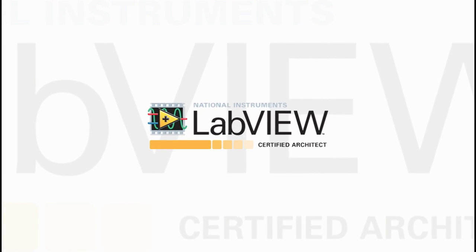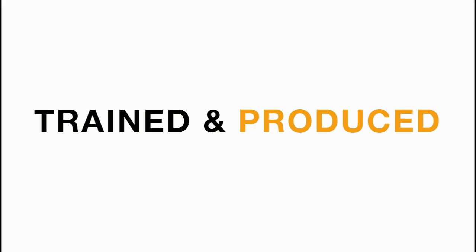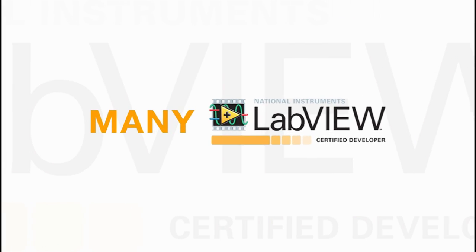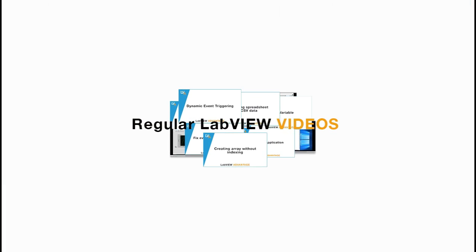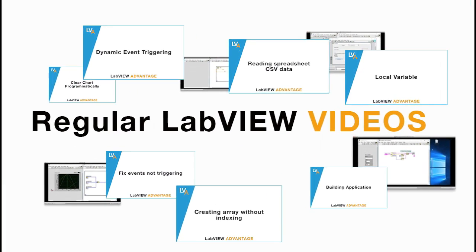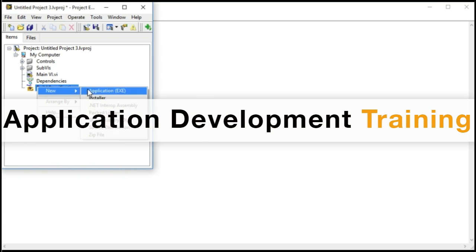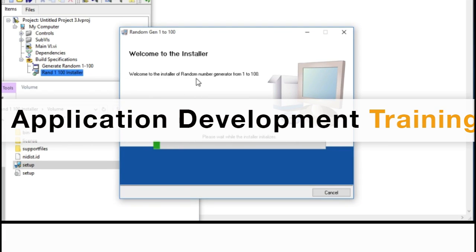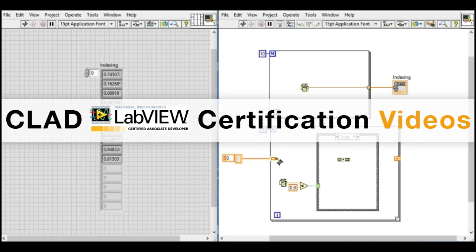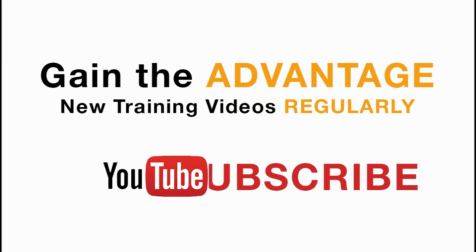This is how you can build your own calculator in LabVIEW. You can also add further functionalities as you require. Please like, share, and comment on this video, and please don't forget to subscribe to this channel for future LabVIEW videos. Thank you.